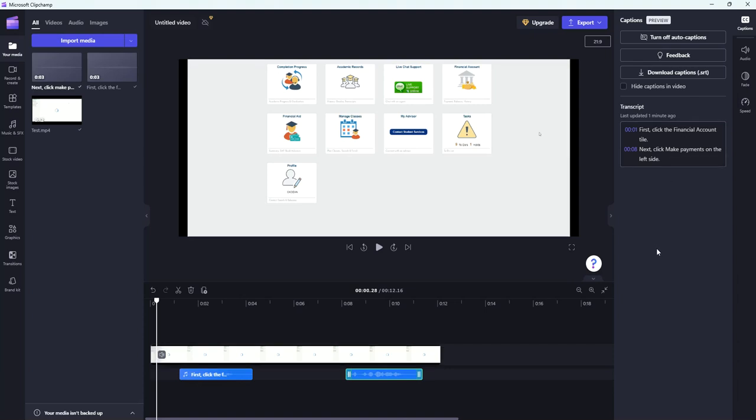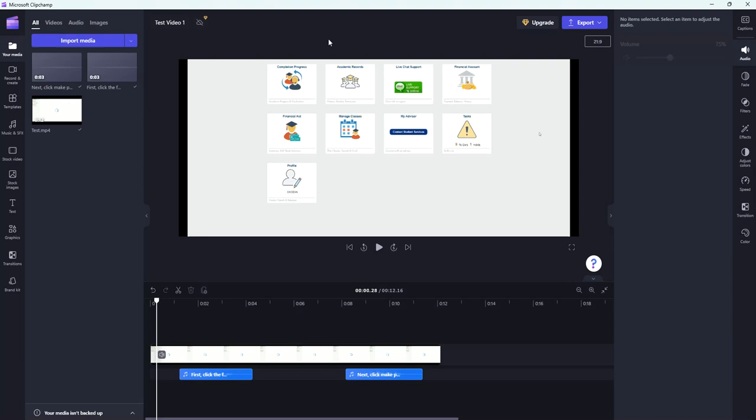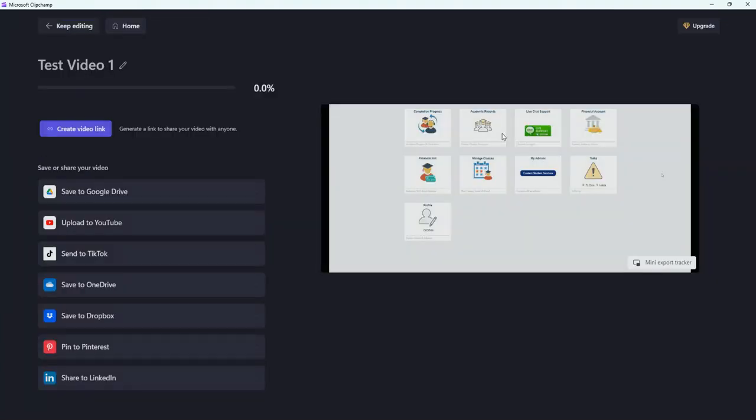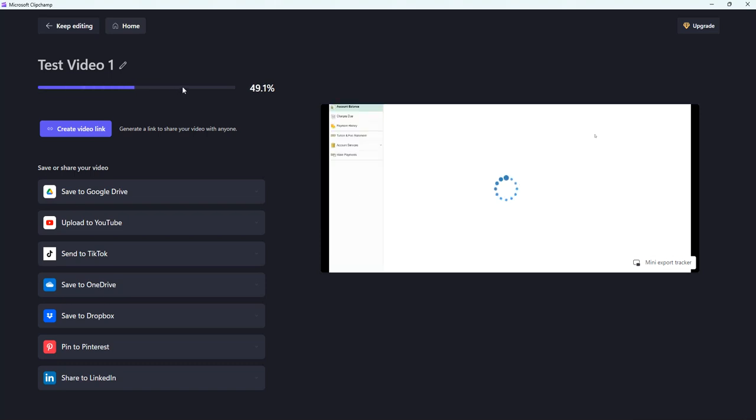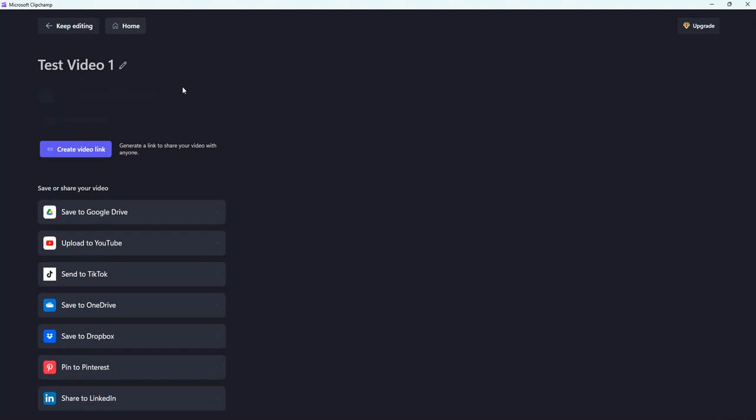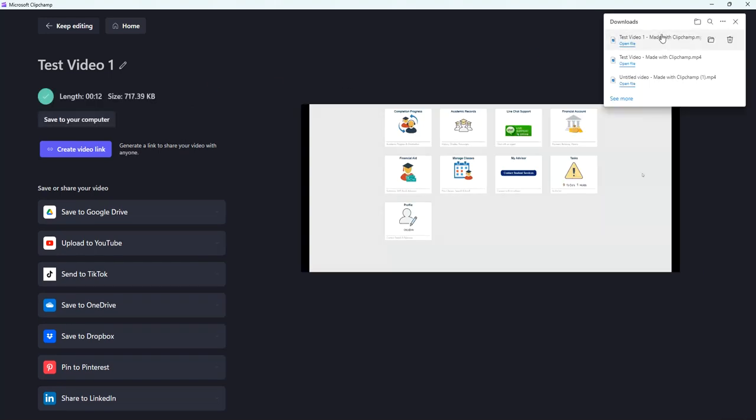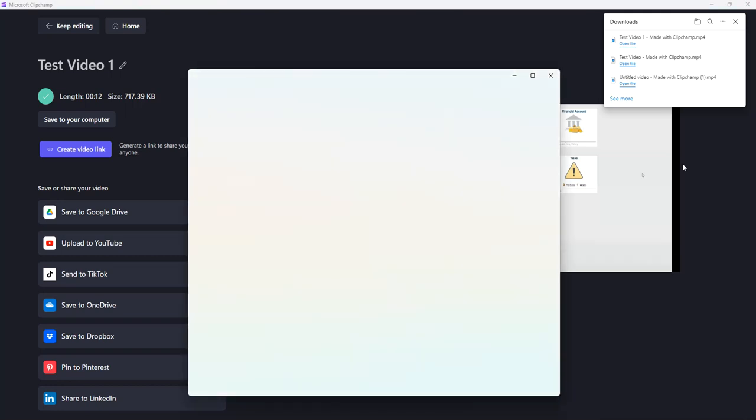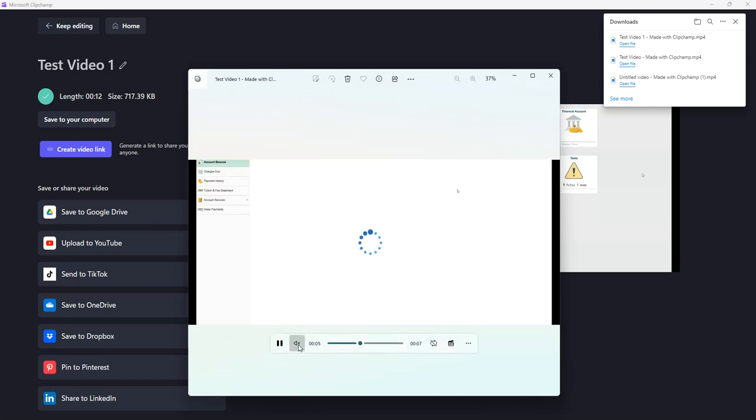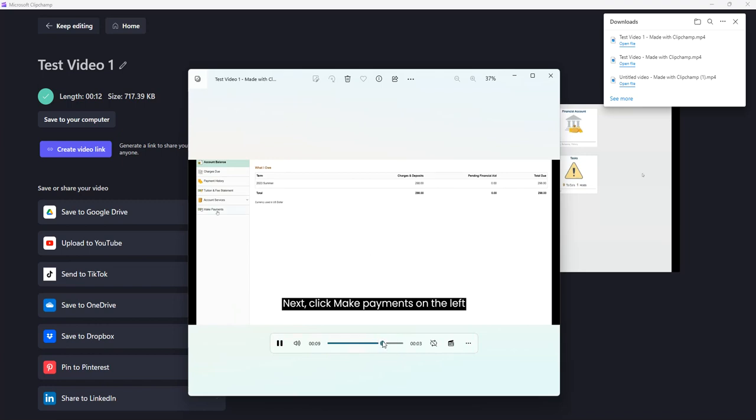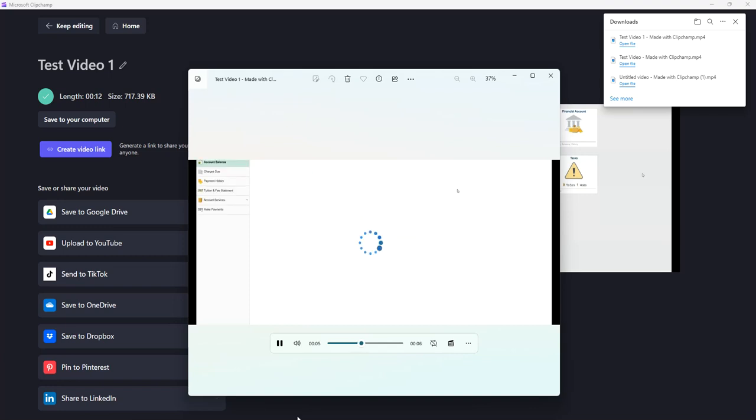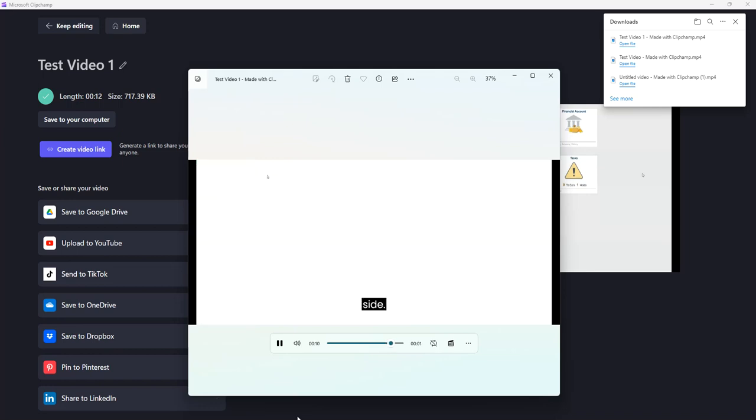Once you're happy with your video we're going to simply go up here to export. Now I should say you can also rename it so by default it's going to be called untitled video. I'm going to call this test video one. When you export it that will be the default name of the export. I'm going to simply go to export. I'm going to choose the video quality that I want and then it is exporting it up here. By default it will throw it in your download folder on your computer. It says here's your video and then I can click on open file to actually open the video. And there we go.